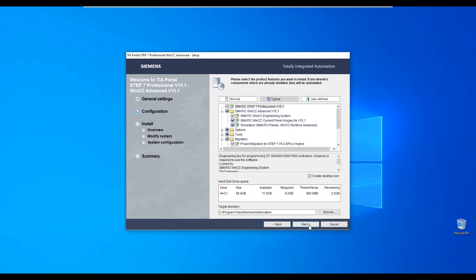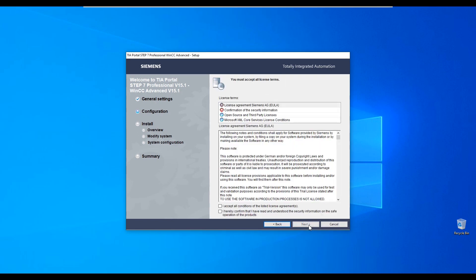You can pick which components you want to install — stick with typical. Agree with the conditions and installation can begin. It takes about 1 hour, depending on your hardware.